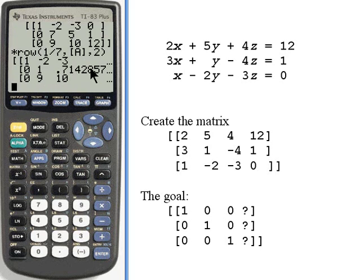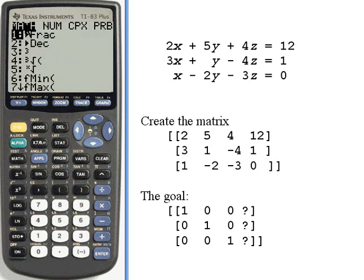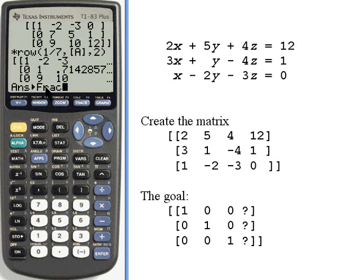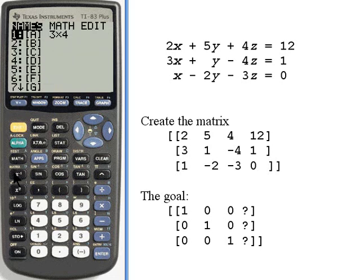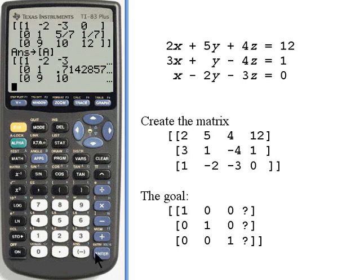I'm going to have some decimals in this. If you want to copy down the steps as you're doing them, you might want to turn these decimals into fractions. I'll show you how — just press MATH, and fraction is number 1. That takes the answer and turns it into fractions. Let's store that back into matrix A.